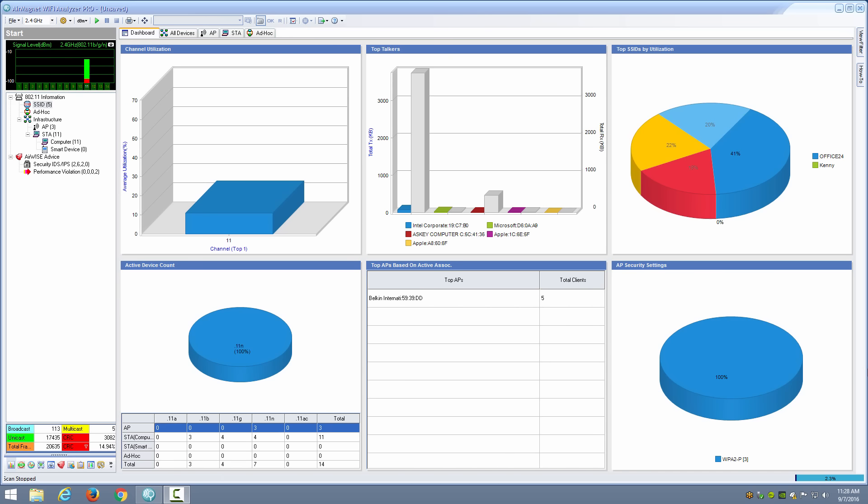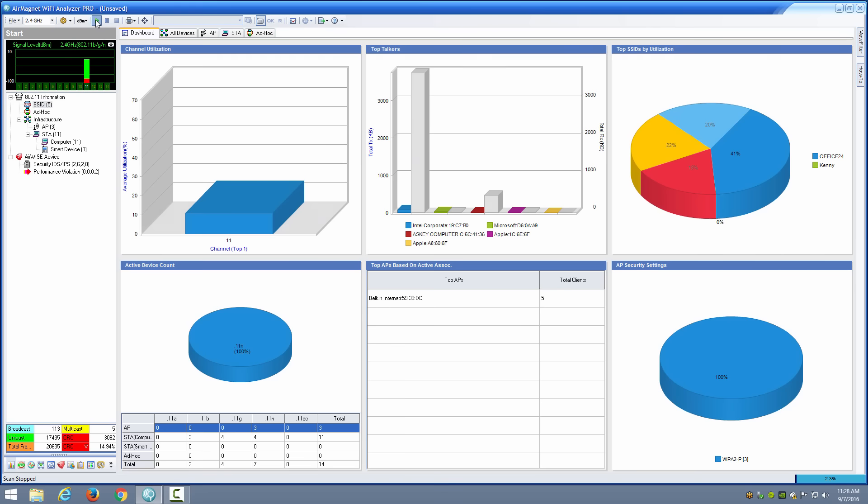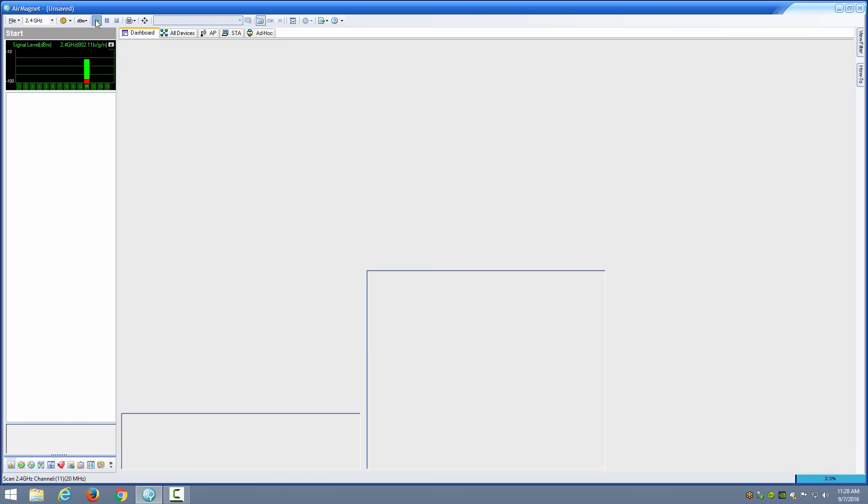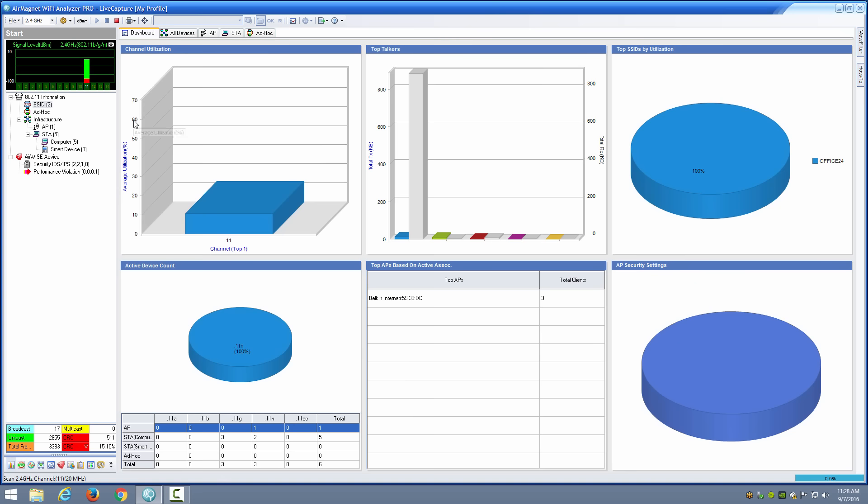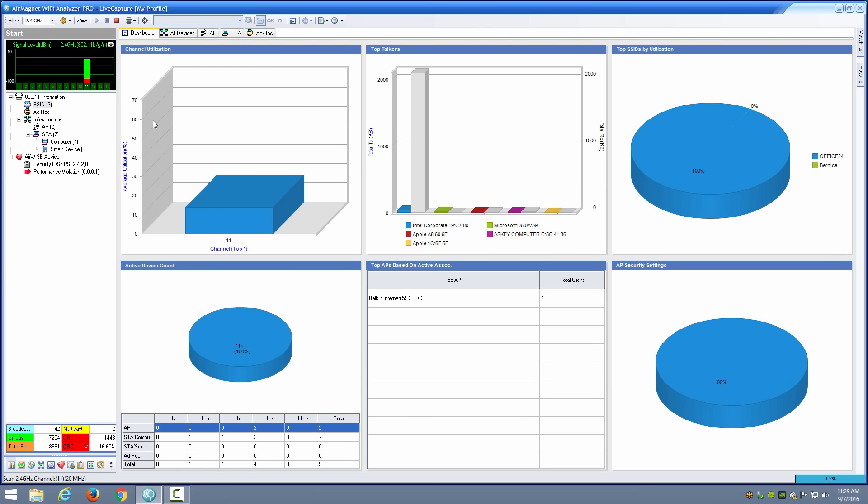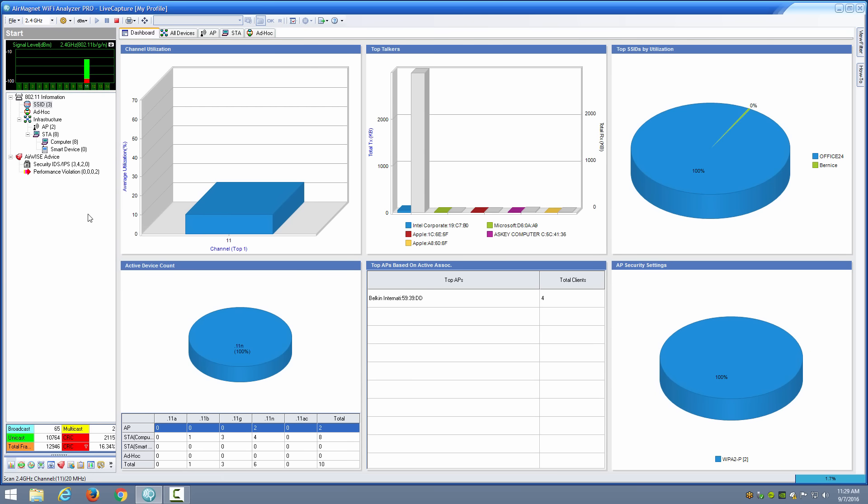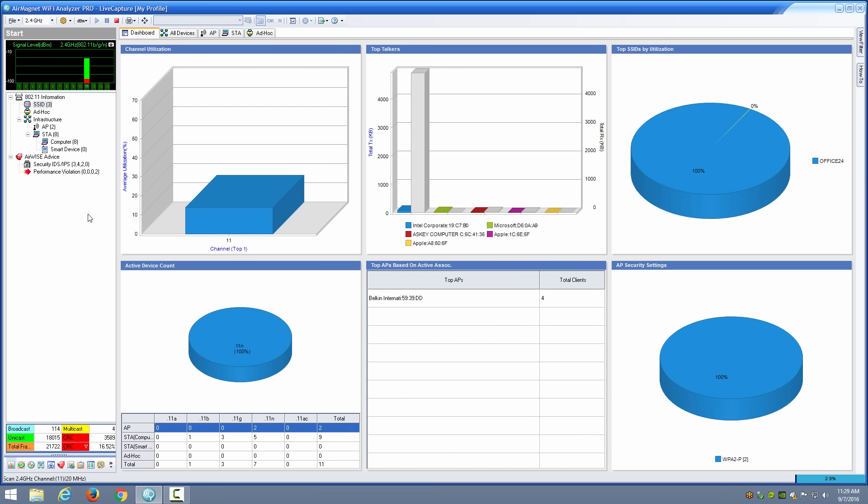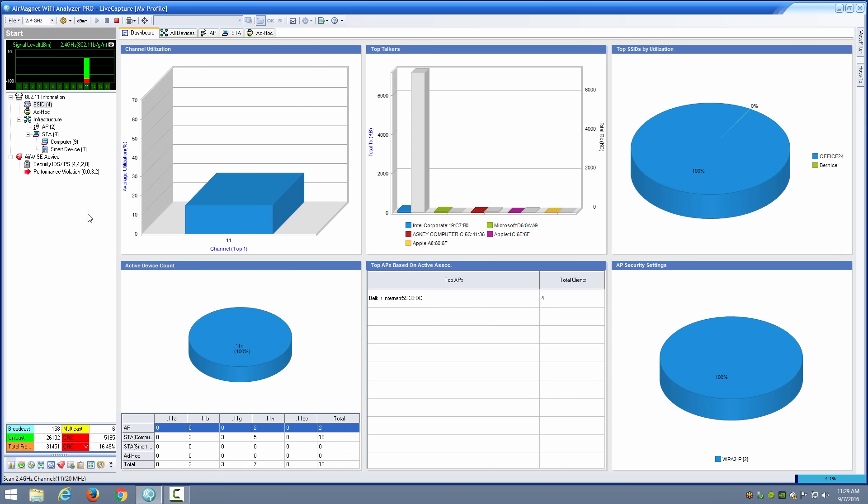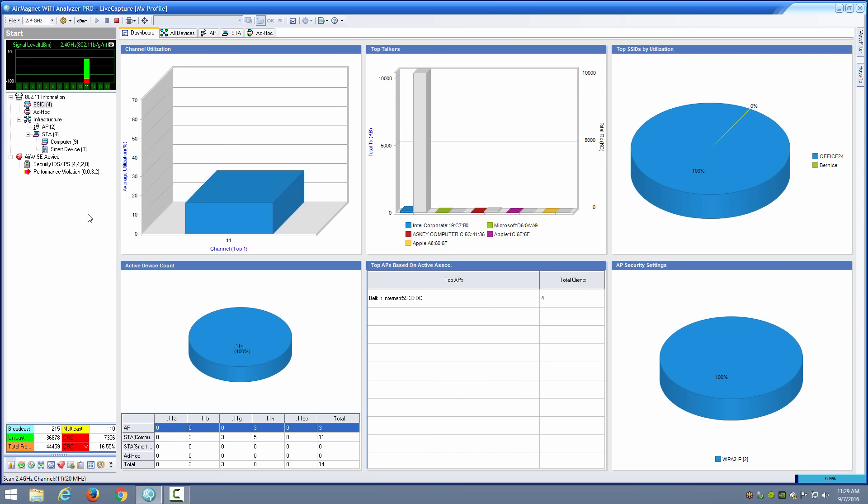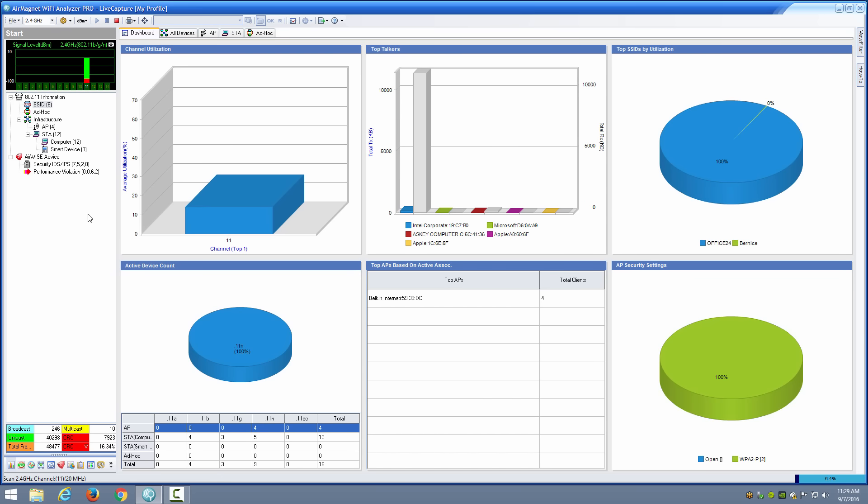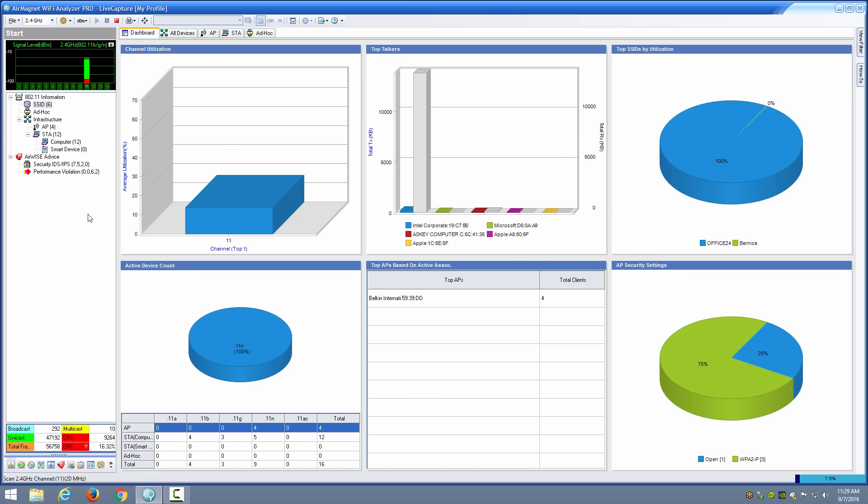So here we are at the dashboard and I'm going to click the start capture button so that I'm getting live capture information. Note in this case I've pre-configured AirMagnet WiFi Analyzer Pro to just look at channel 11, so we're looking at channel 11 in 2.4 gigahertz and we'll be able to focus in on that particular channel.